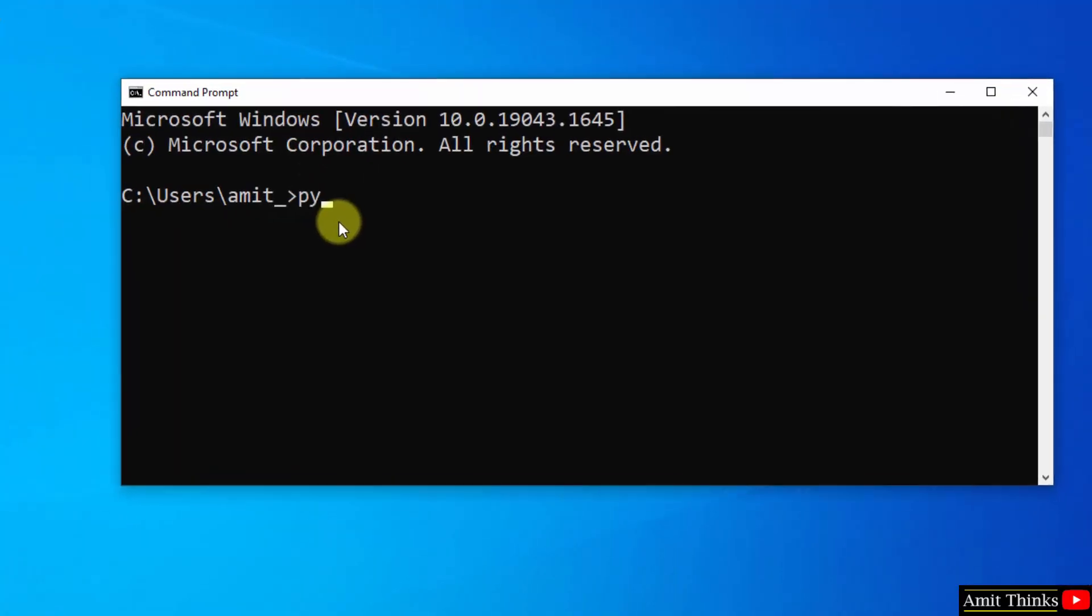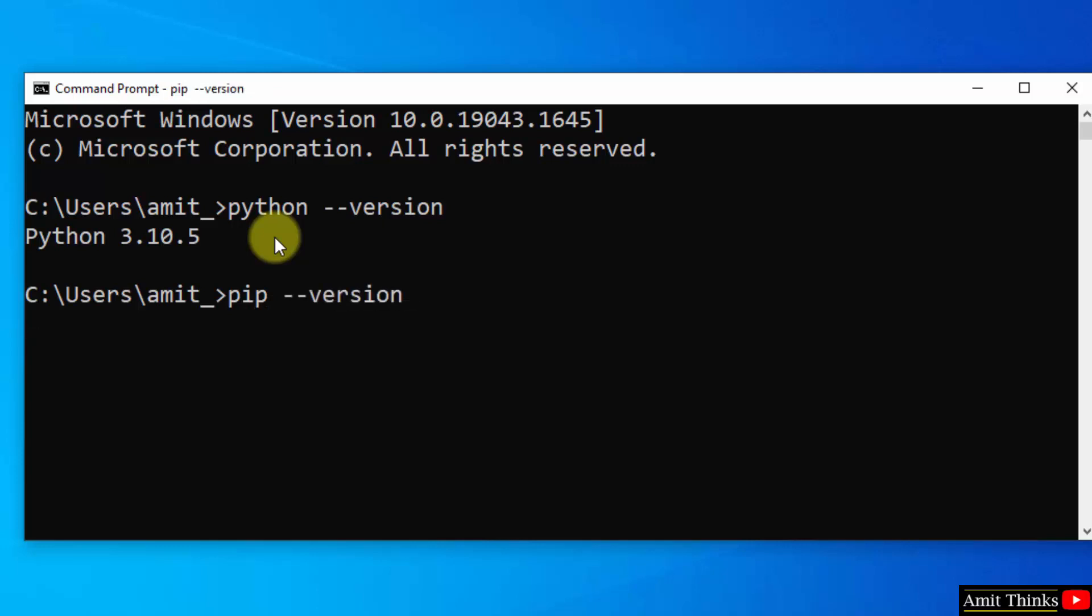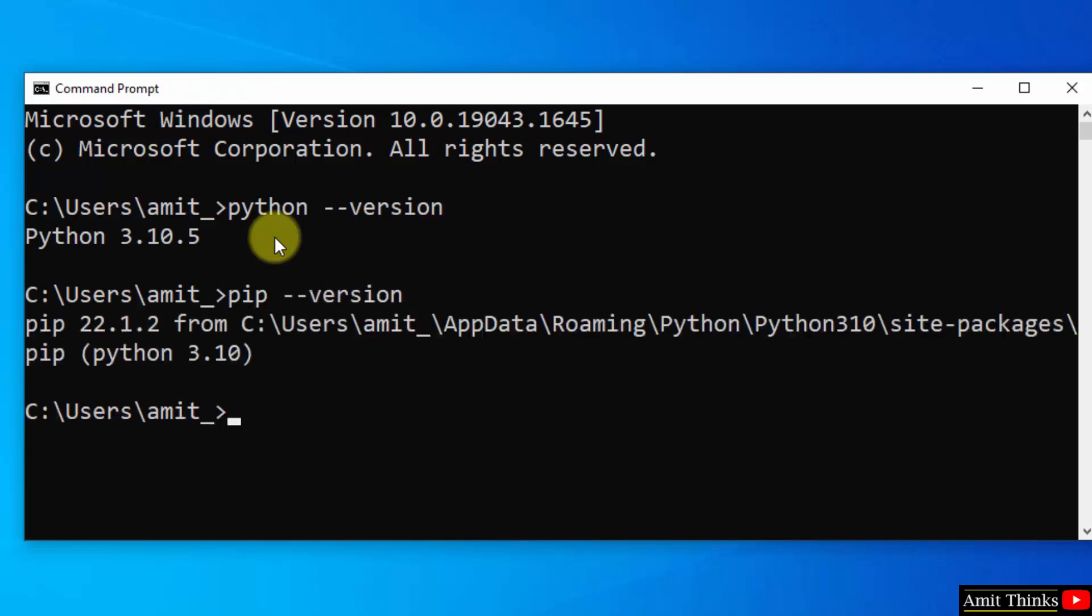Here type python --version and press enter. Now type pip --version and press enter. If the versions are visible, that means we successfully installed both.